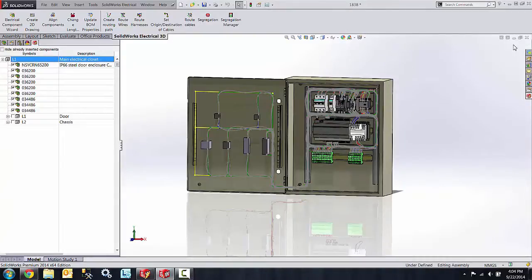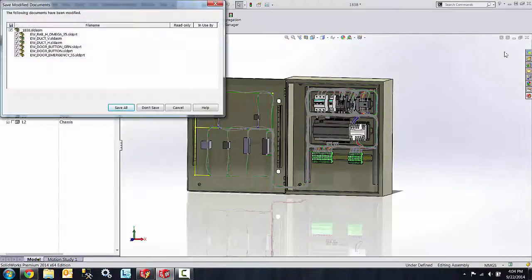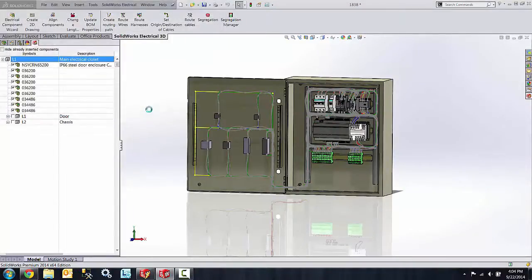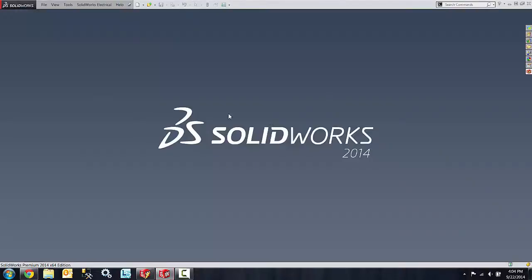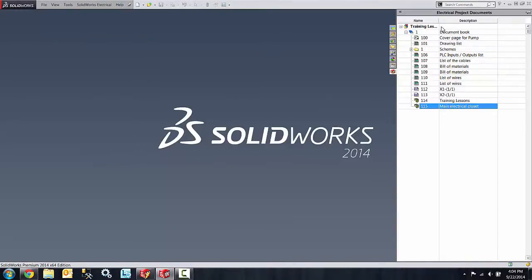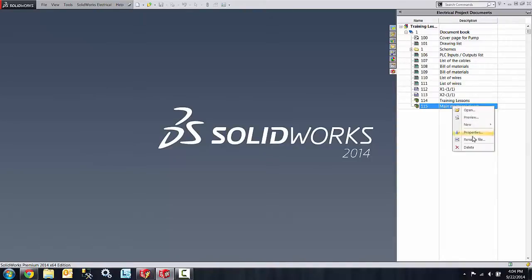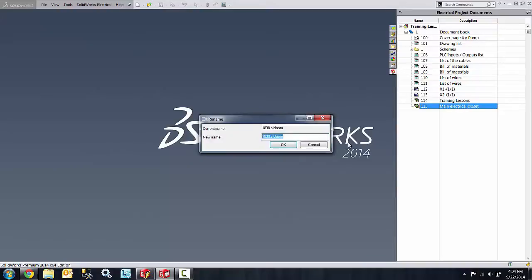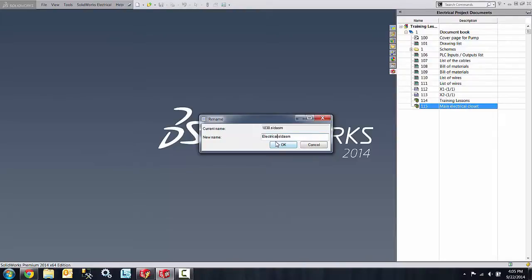So I'm going to show you how we do that. We start by closing the file, as the file cannot be open in SolidWorks while renaming. We go to our electrical project documents tab and right-click on the actual assembly, click on the option rename file, and then type in the new name. I'm just going to call it electrical project and say okay.